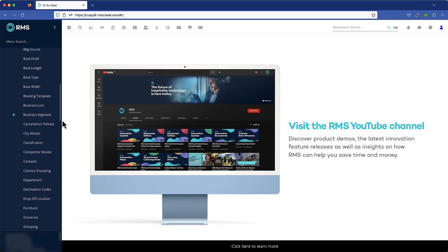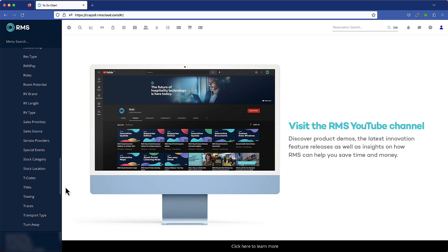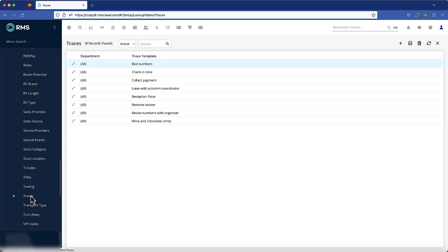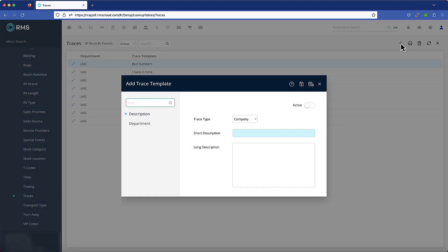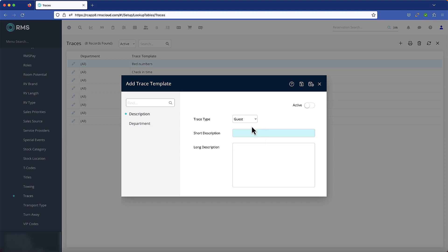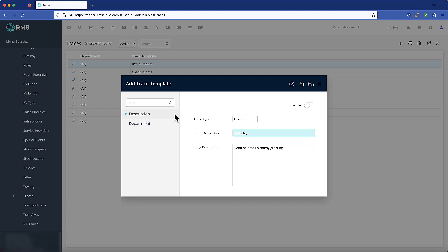In the look-up table section under set-up, create trace templates for frequently performed tasks. Choose a trace type from the drop-down and add a short and long description. In the department tab, add the departments to which this task will apply. This template is now available whenever you create a new trace.